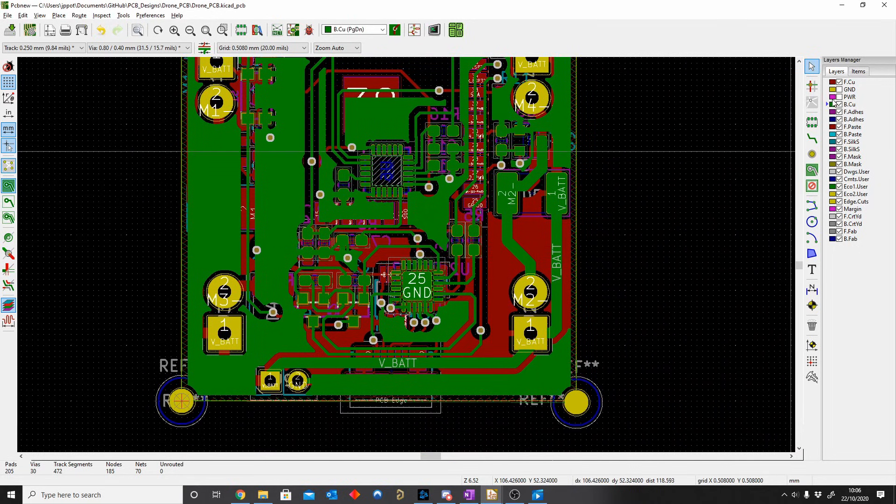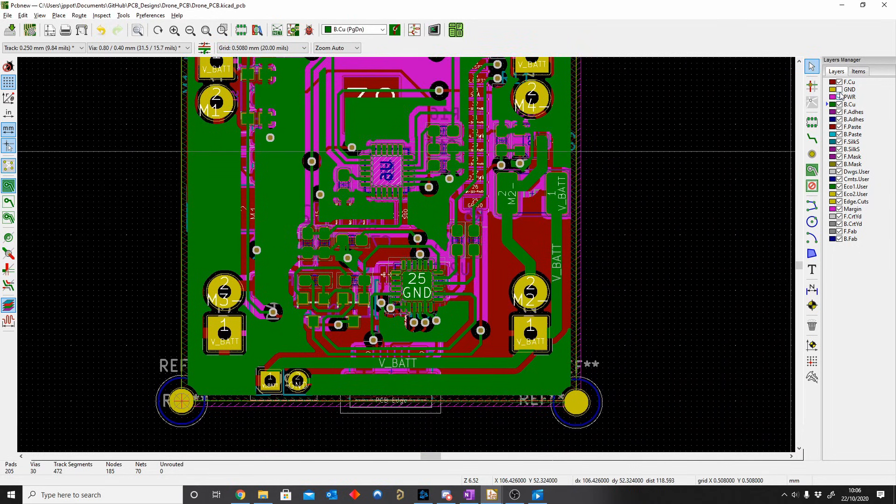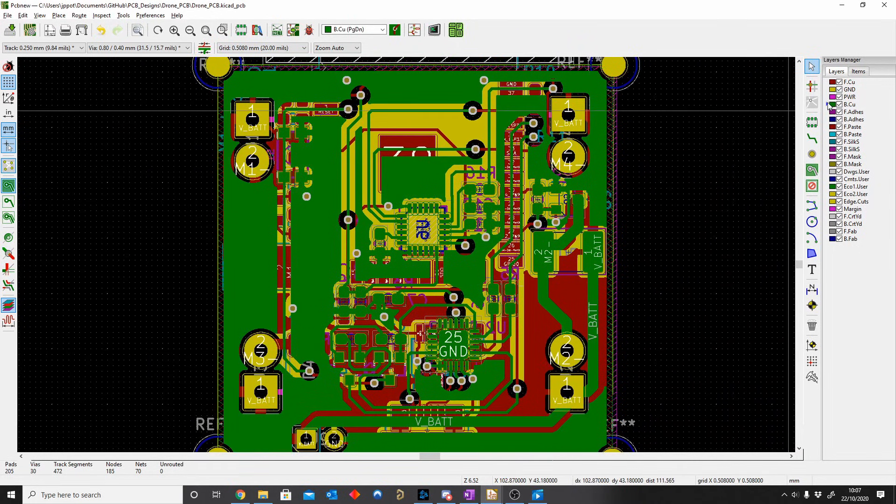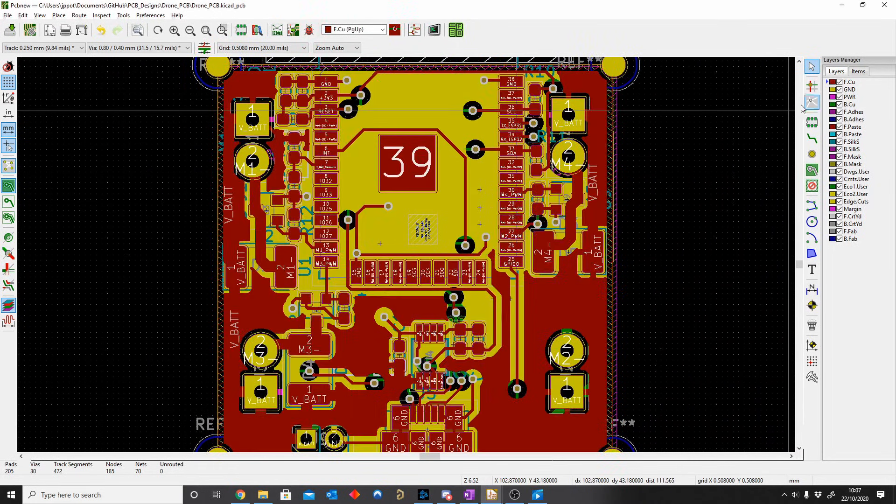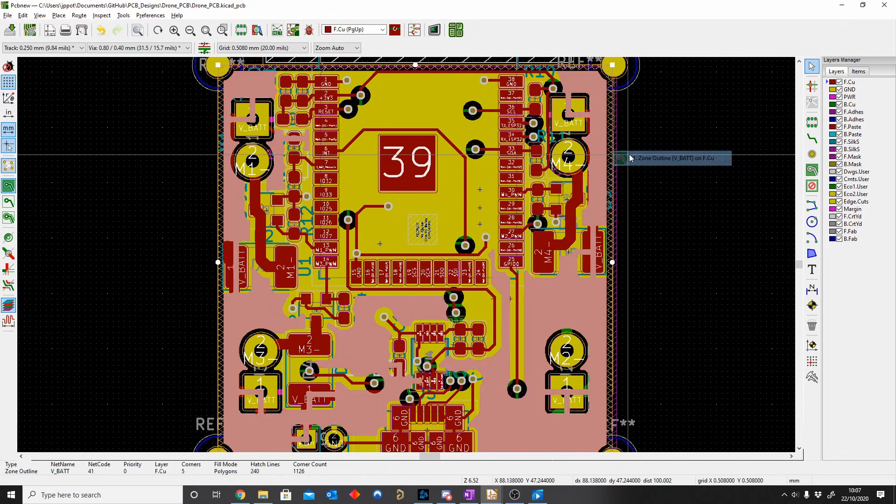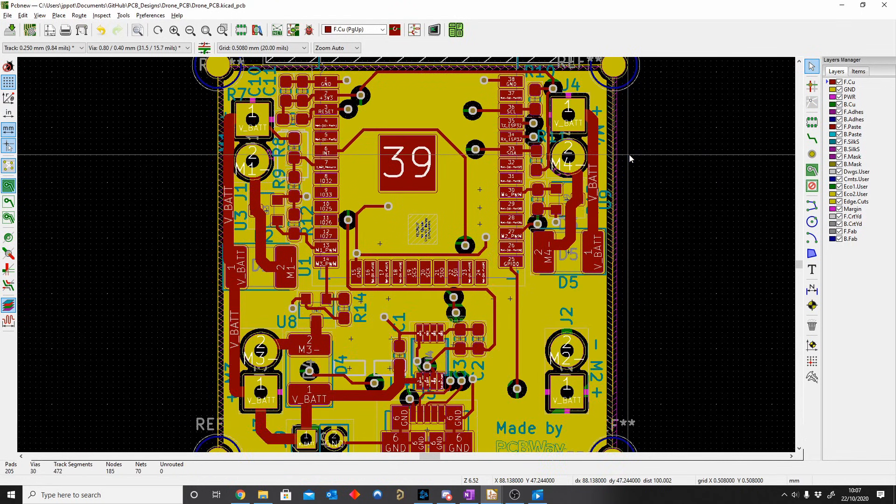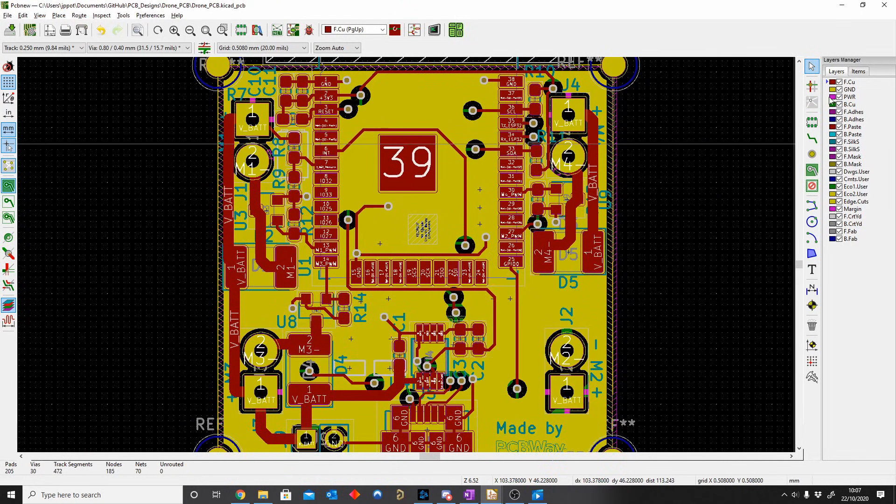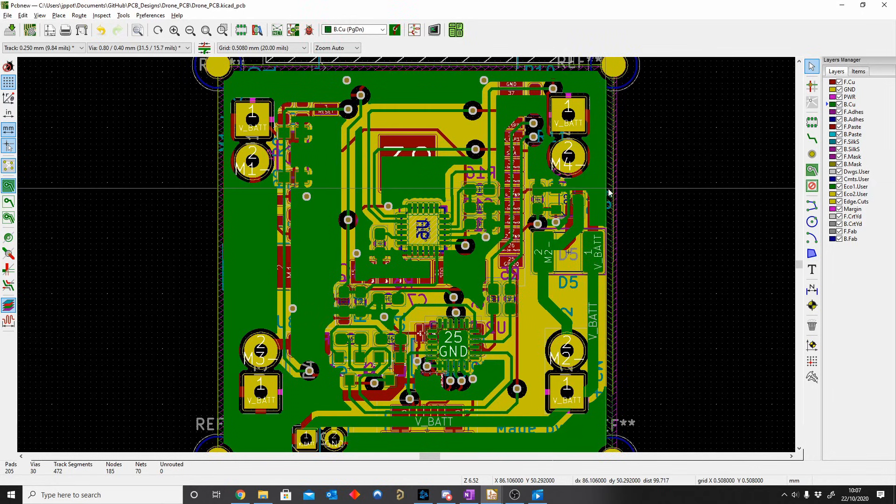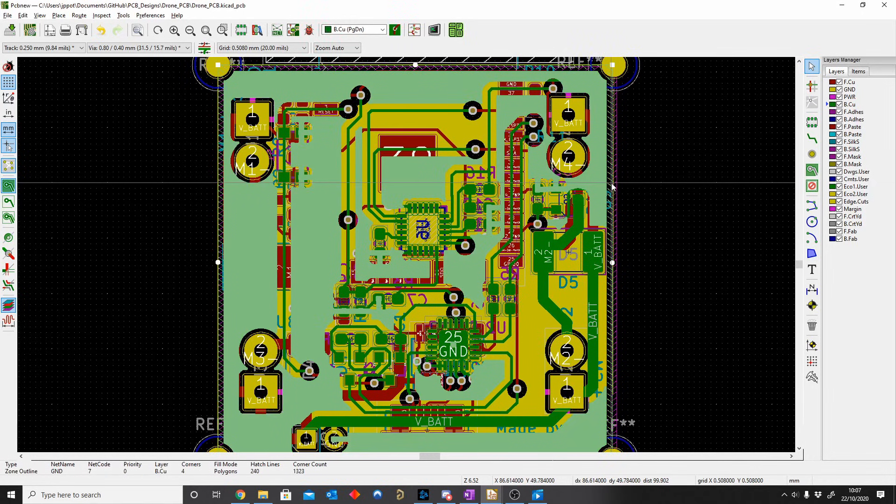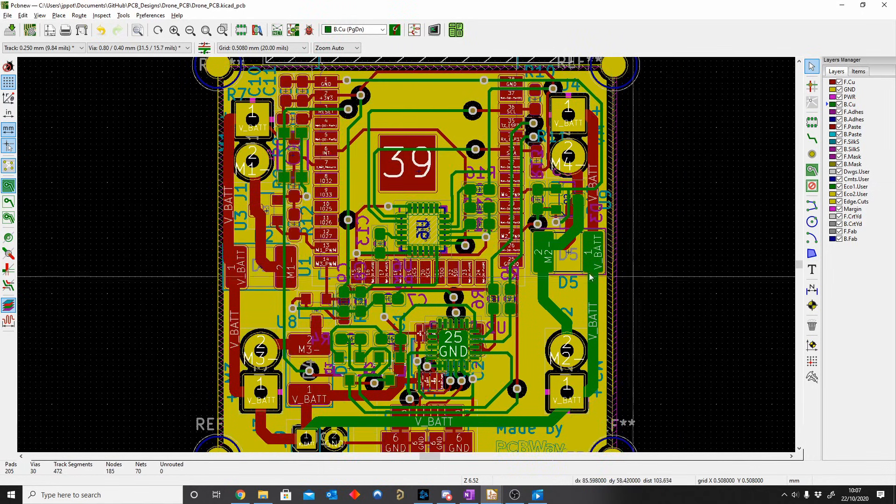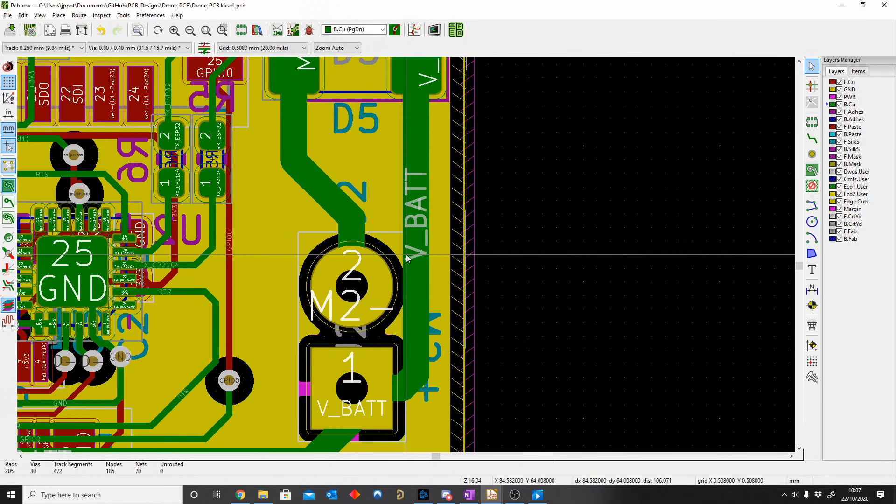So now we've got our other power ones. So now we can actually go and just delete the pours we had for the top. Delete. Where's my bottom? Delete. So now you can see.